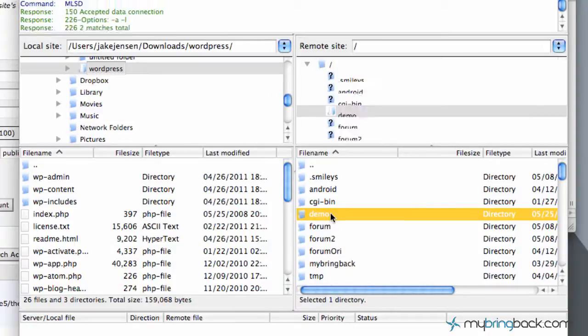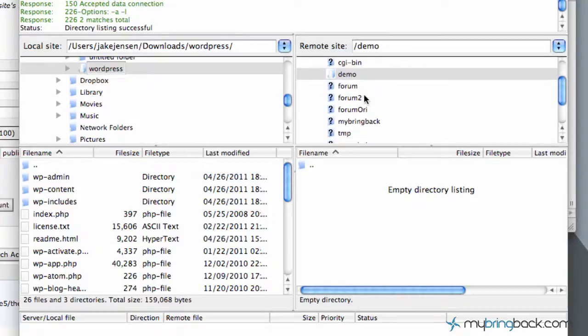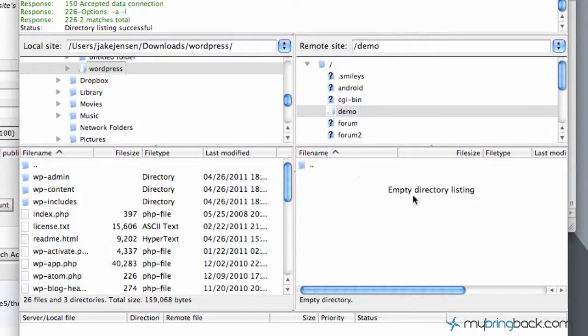And so if you double click it, you can see it's empty right now. So again, here's our folders. And then we've got the files within those folders.